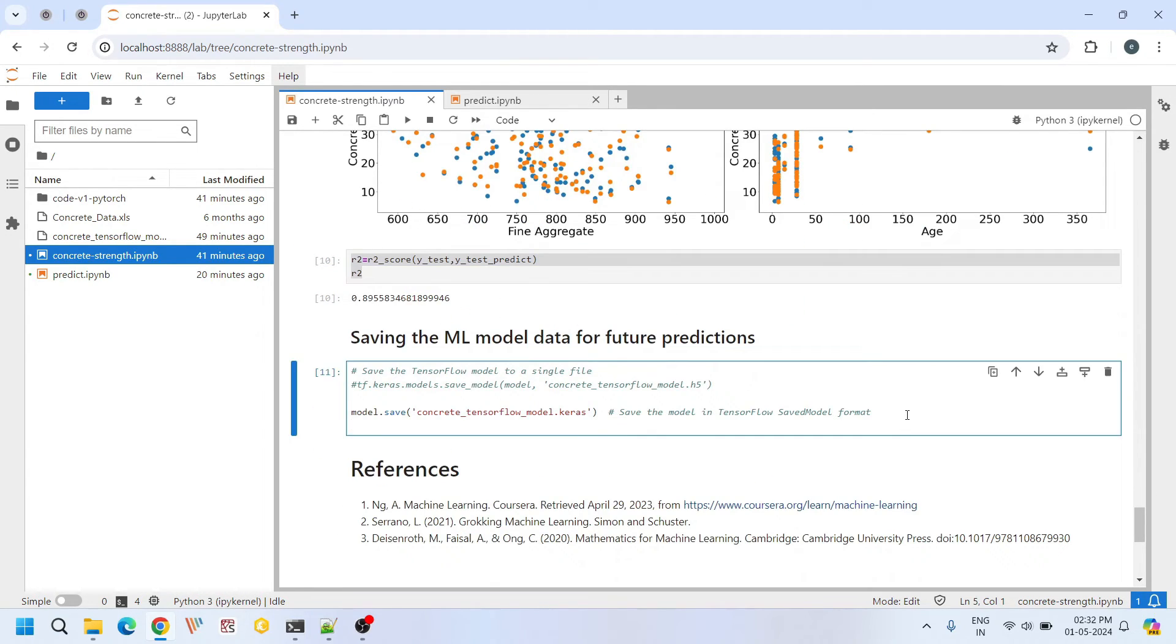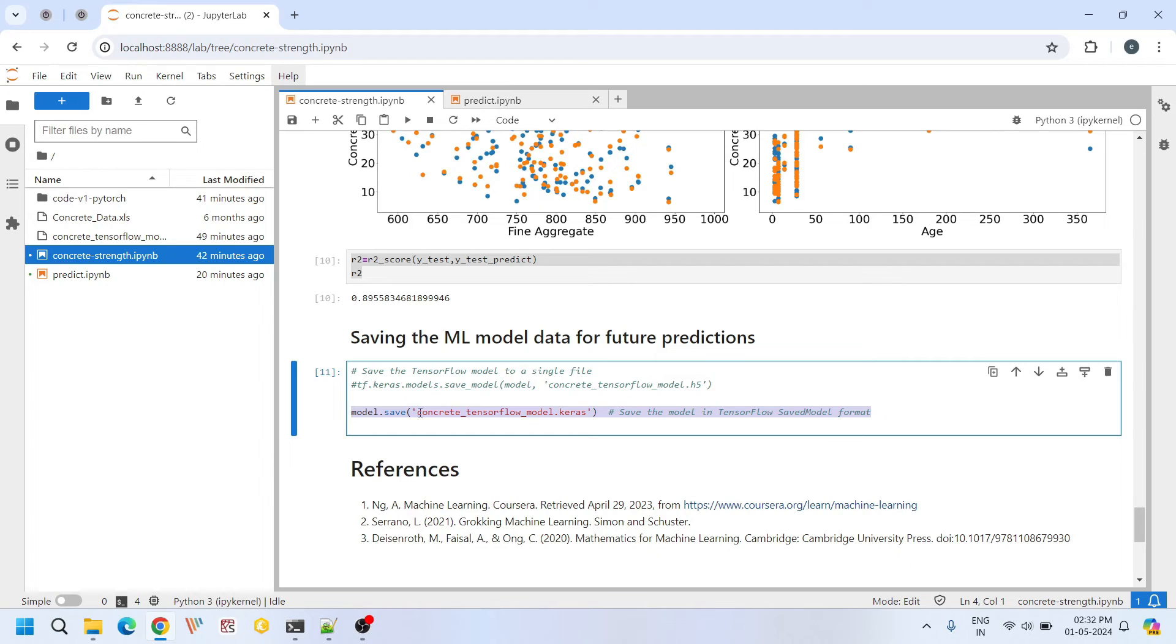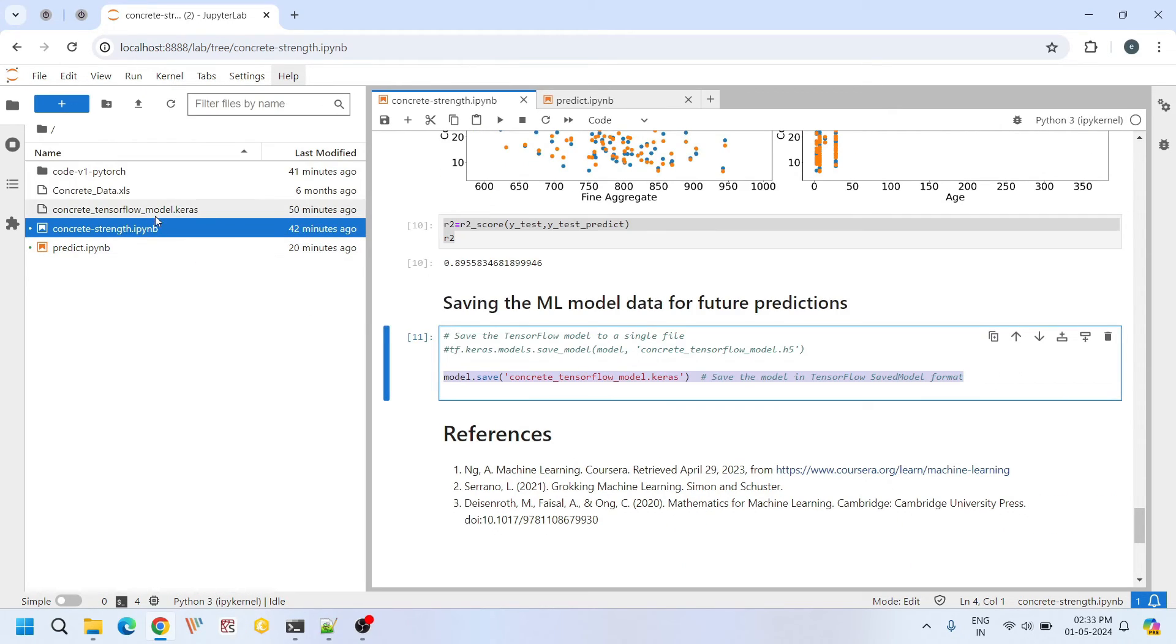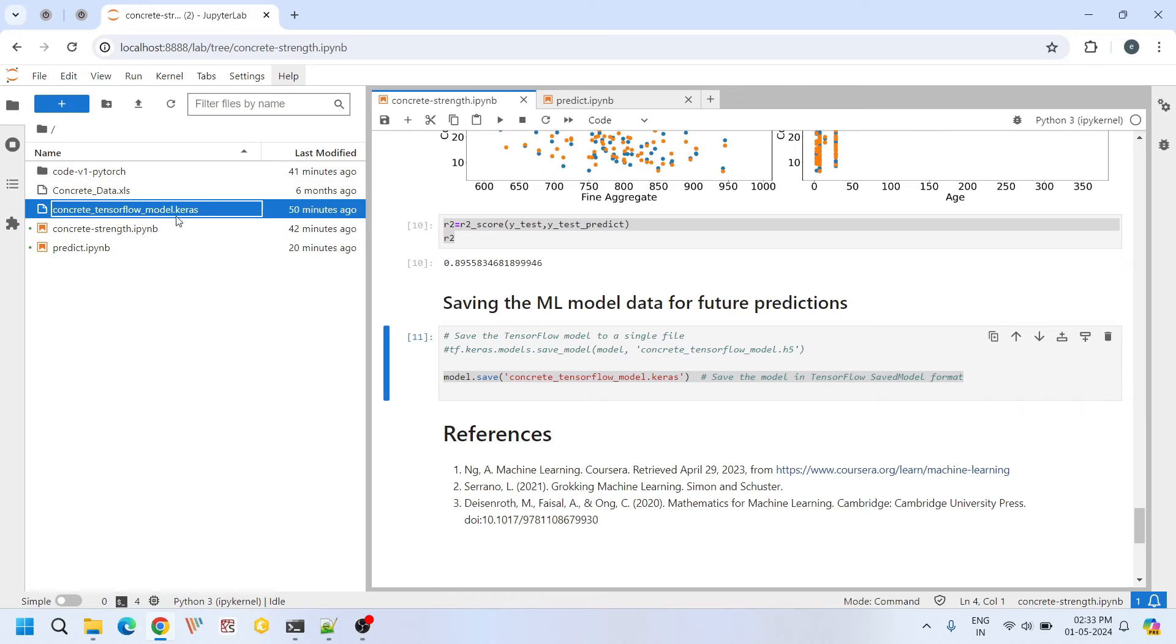Finally after building the machine learning model, we are going to save the developed machine learning model using this model.save function. If we execute this, our machine learning model will be saved in this file. We can use this file to deploy the model in real world applications, making predictions on new data without retraining from scratch.